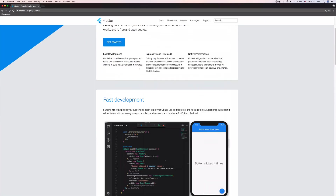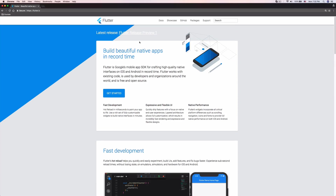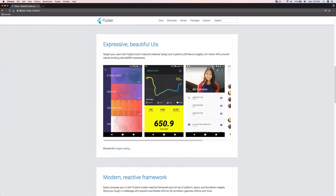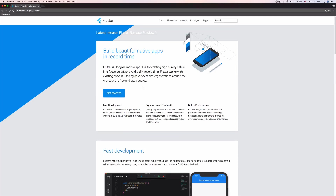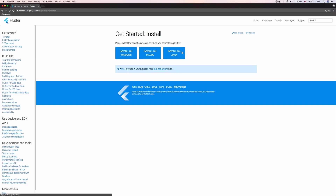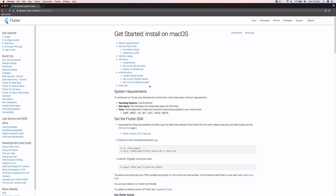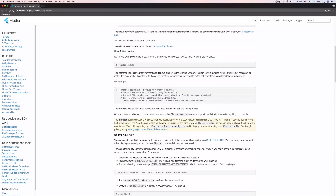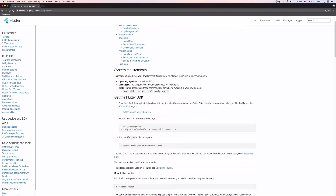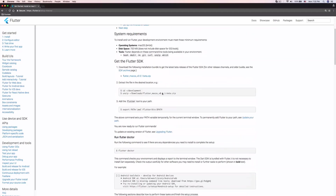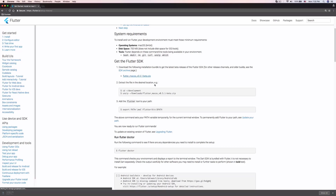Now let's go to flutter.io. You can see this website is clearly following Material Design — you can really tell it's made by Google. Let's click 'Get Started', then click 'Install' on whatever platform you're on. I'm on macOS, so I'll click macOS, and it gives you a very comprehensive installation instruction. I'm going to download Flutter macOS version 0.5.1.